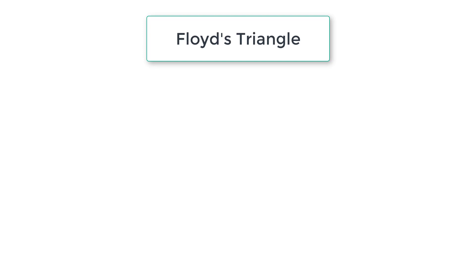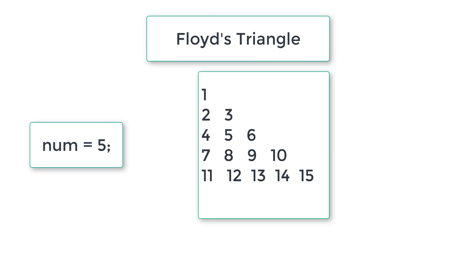Let's write a C program to print Floyd's triangle. Floyd's triangle is a right angled triangle formed with natural numbers. If the user enters number of rows as five, this is the triangle to be formed.